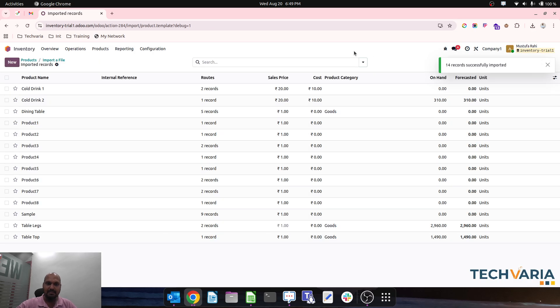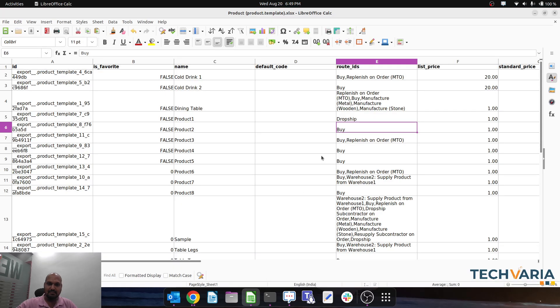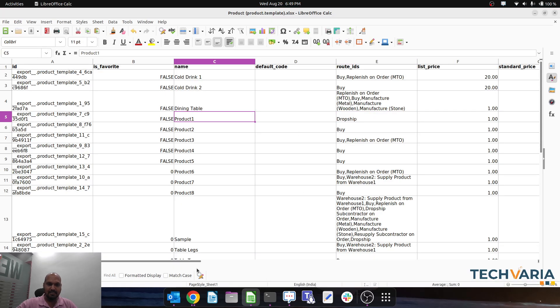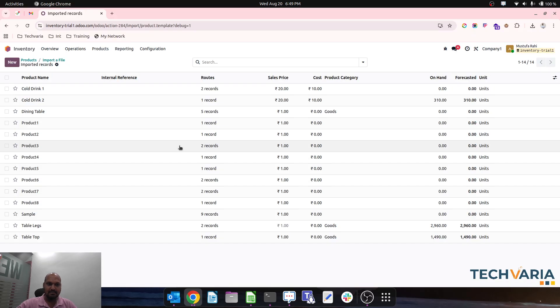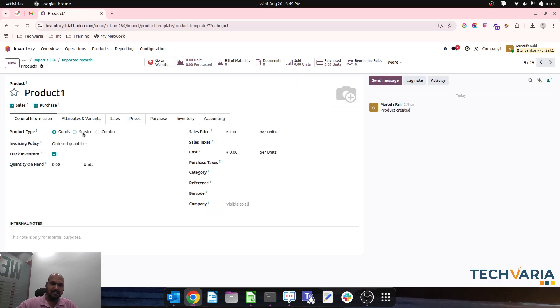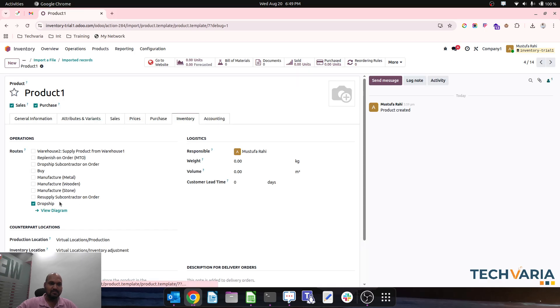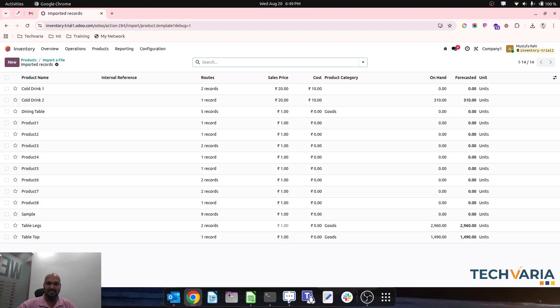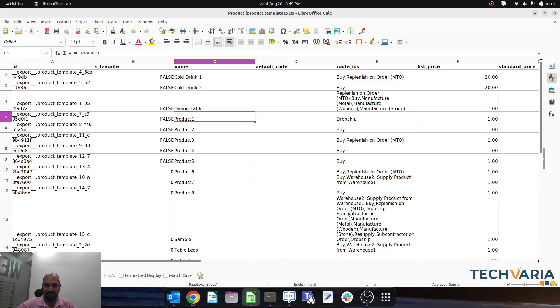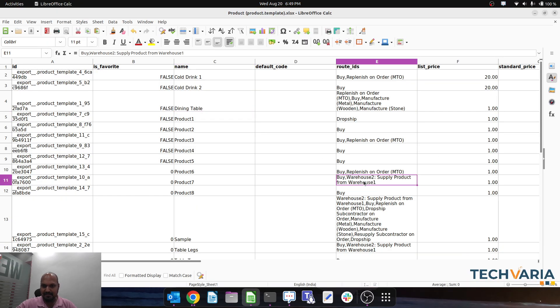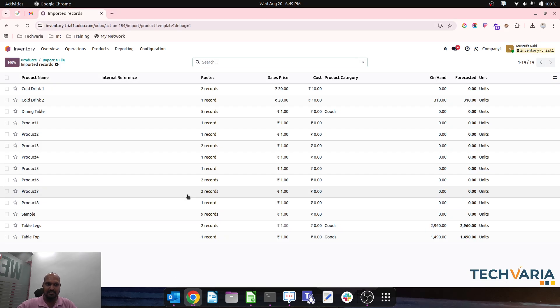Now if I compare this sheet, product one has been updated with dropship. I can verify my data - it is updated with dropship. Product seven with Buy and Resupply from Warehouse route is also updated. Product seven now has Resupply from Warehouse One and Buy route imported.